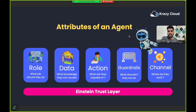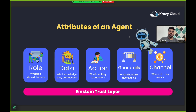Let's discuss the different attributes of your agent and how Agent Force really works, including the different building blocks of agents like topics, instructions, and actions.